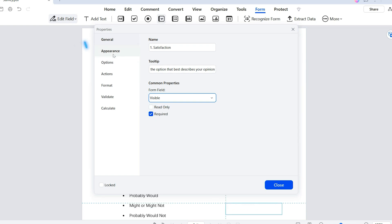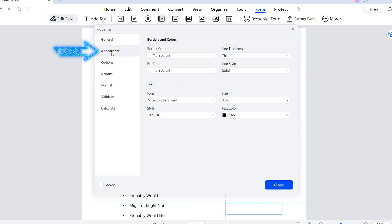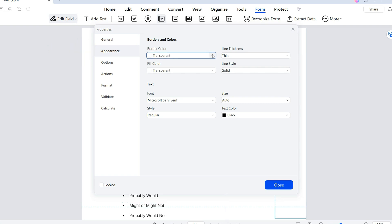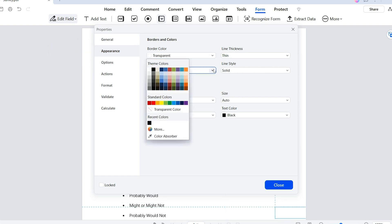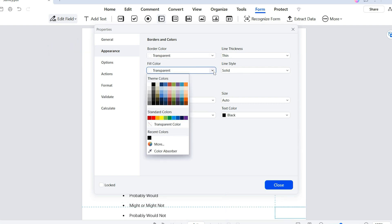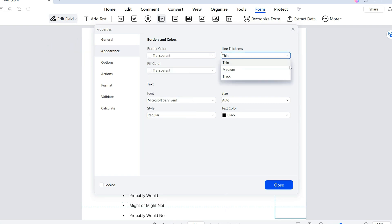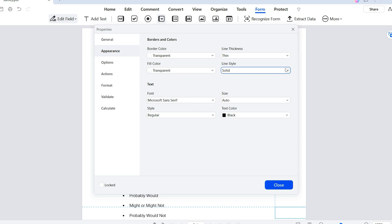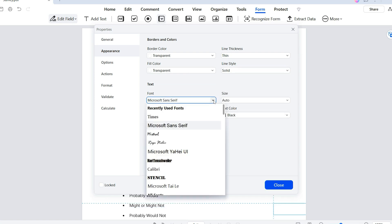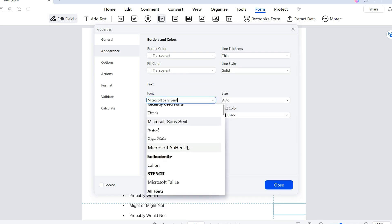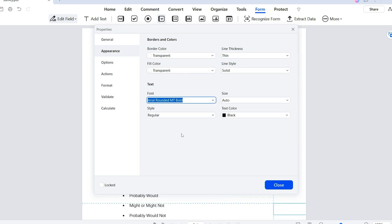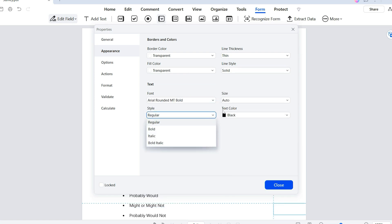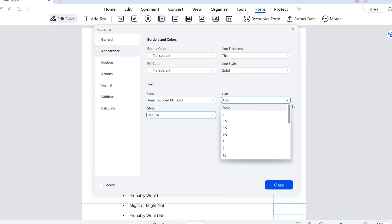Now, let's move on to the appearance tab. From here, we can adjust the look of the drop-down menu to match our designs. We can change the border and background colors, adjust the thickness and style of the borders, and even customize the font style, size, and color to make it visually appealing.